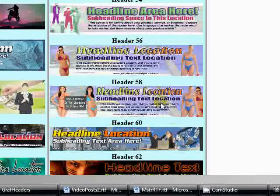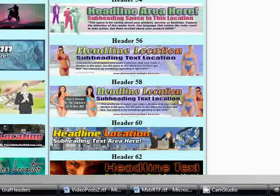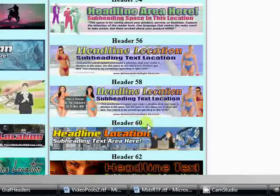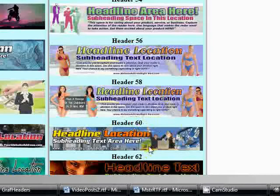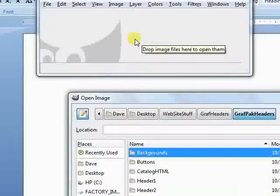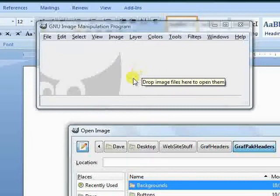We're going to go for header sixty and put these people with the money on this beach. We'll probably eliminate the babe but put them on the beach. This tells us we need to go to our graph pack headers folder and pick out the PSD files for 60 and 62.